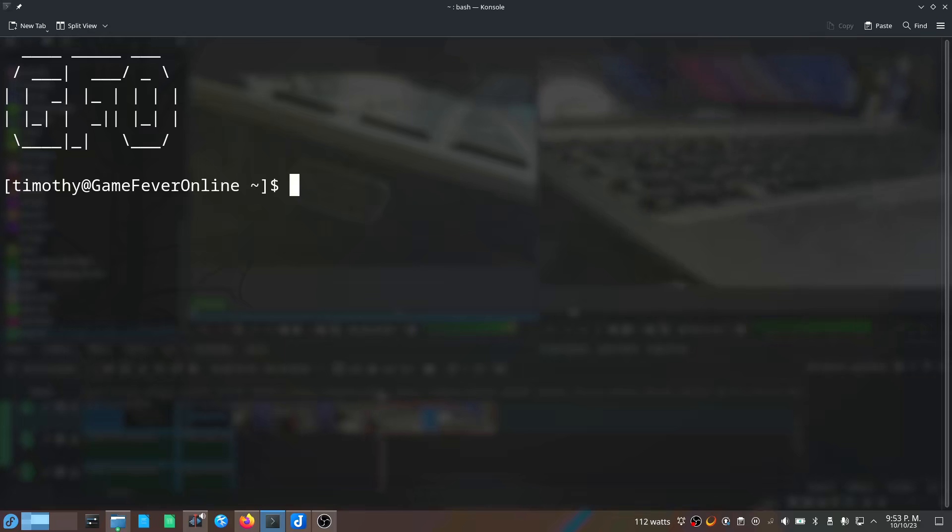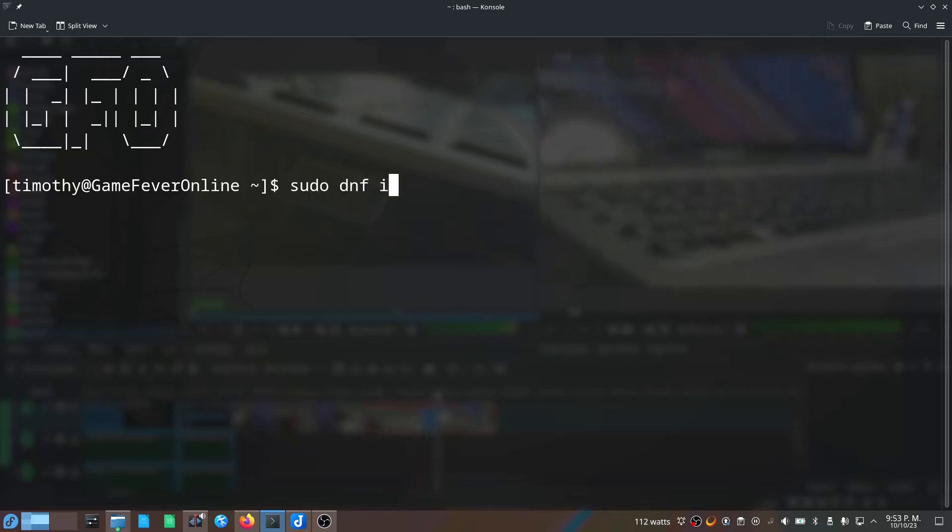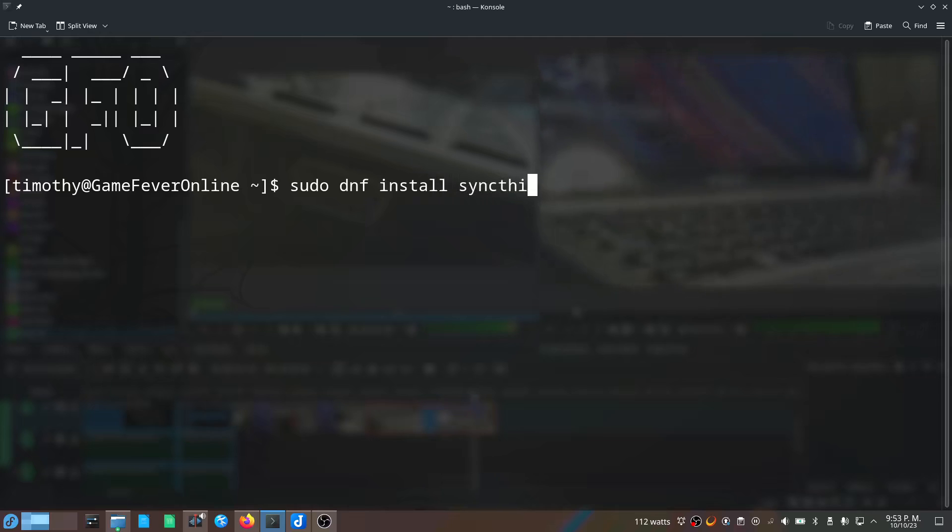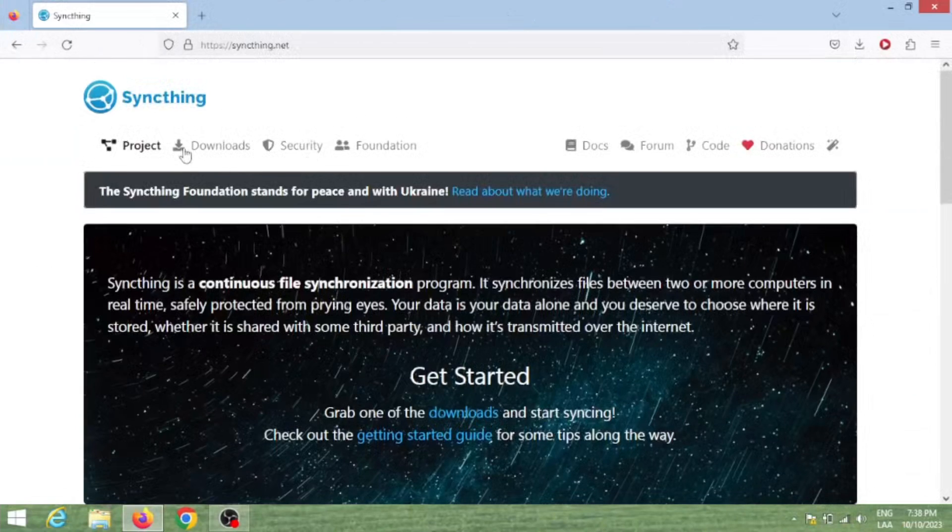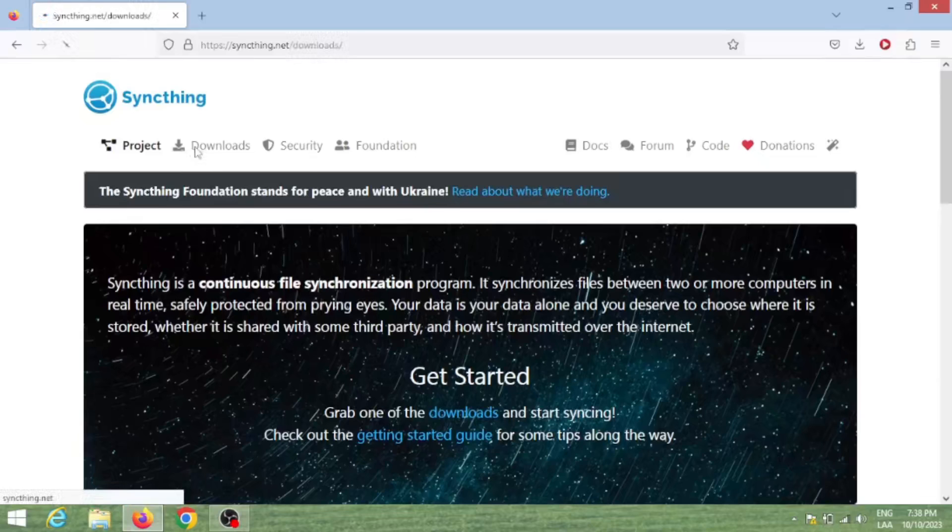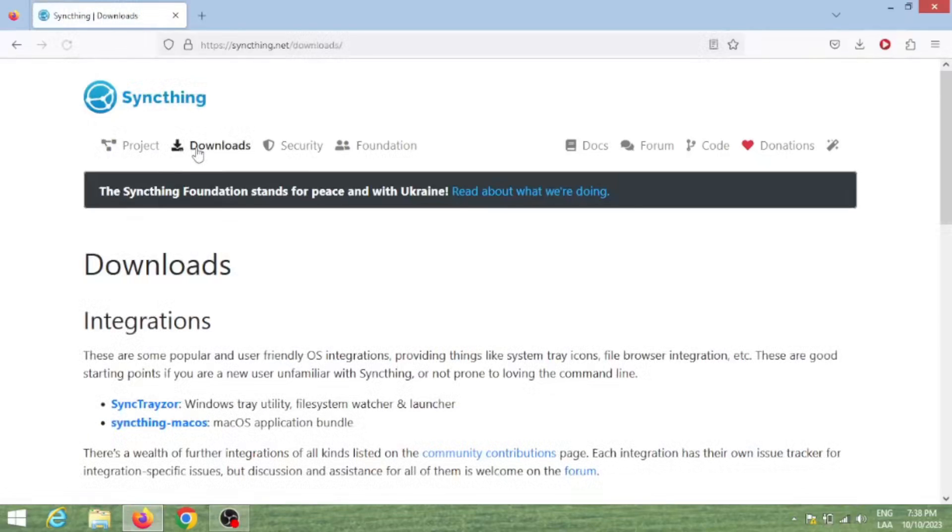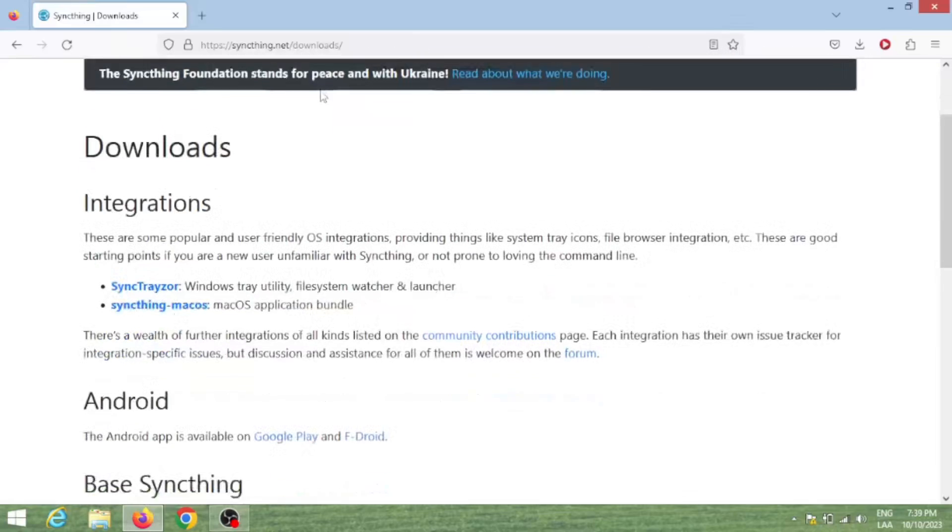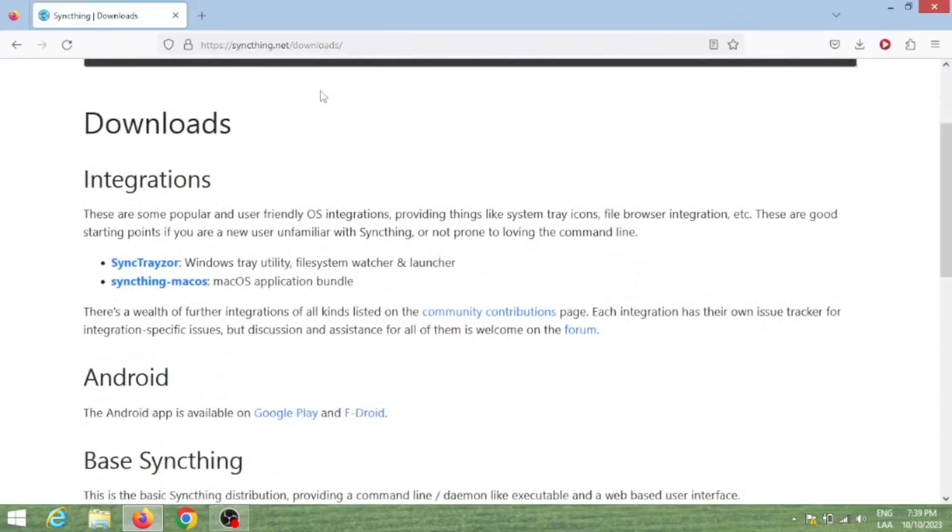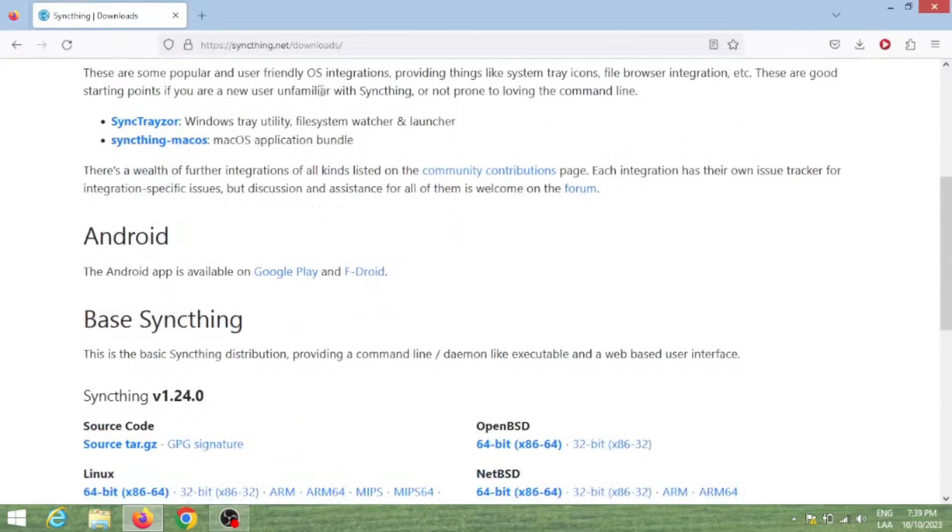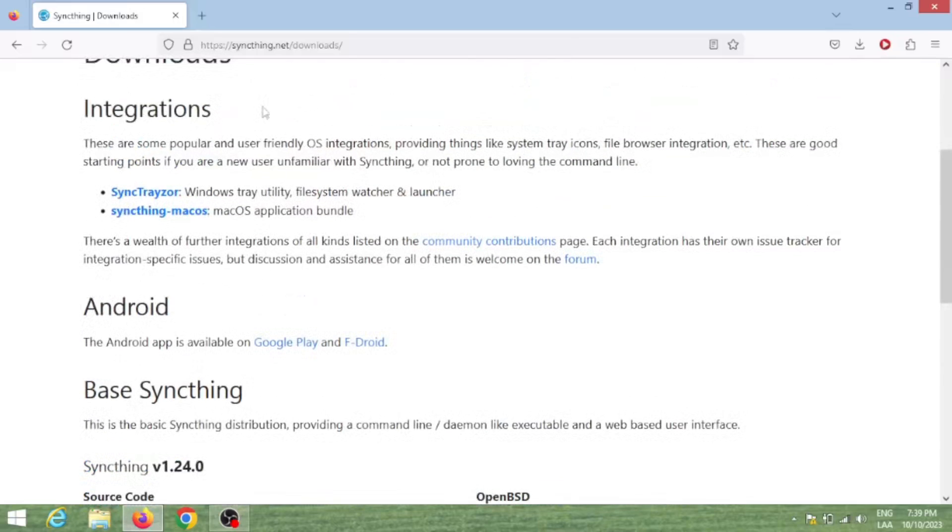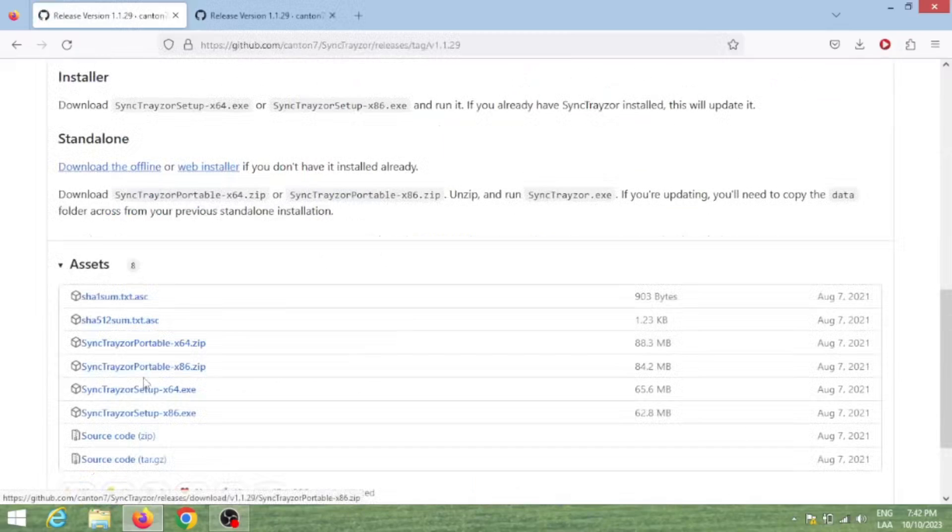On Linux, the installing process is just as simple as installing through the Package Manager, so let me instead show you the Windows download process. Just go to syncthing.net/downloads and choose the correct version for your OS. On Windows you should download the SyncTrayzor version of the program instead so that you can easily manage it.